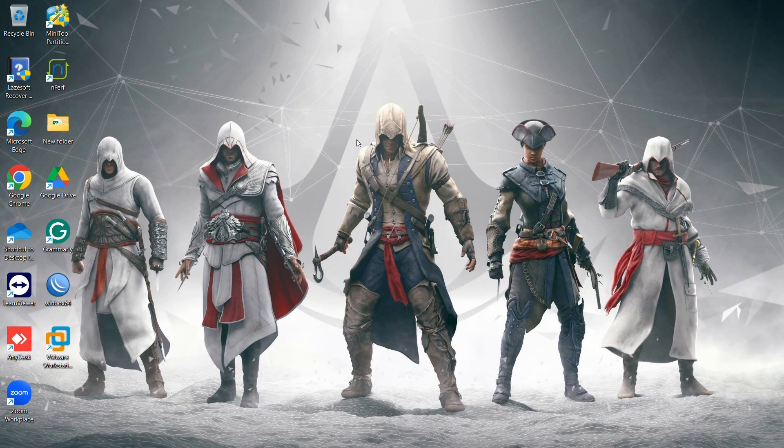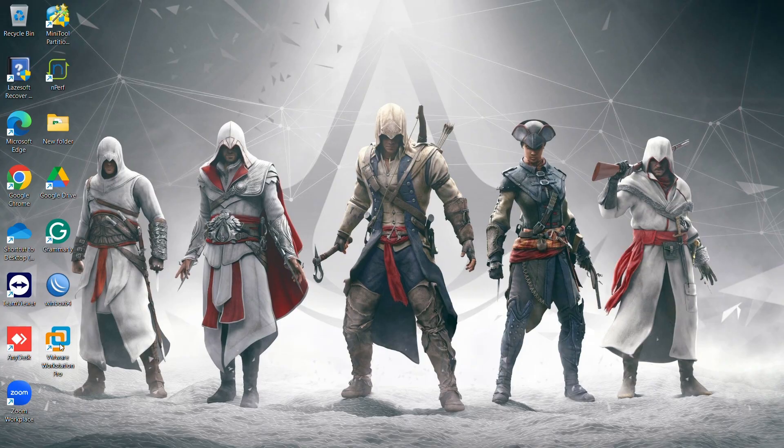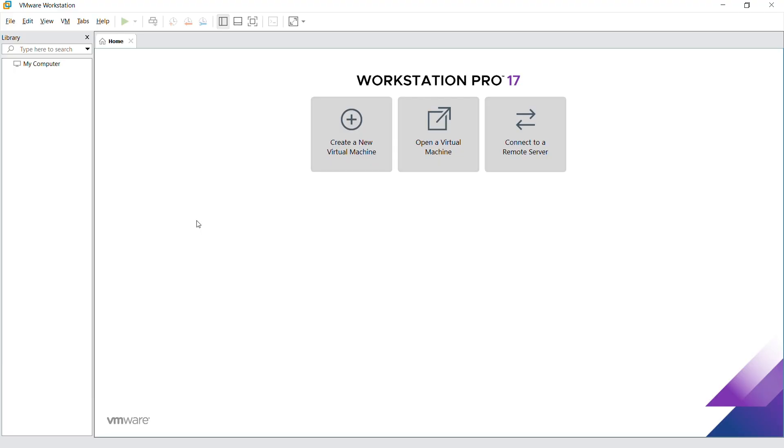Hello guys, welcome back to my YouTube channel Support Desk TV. Today I'm going to show you how to create a Windows 11 virtual machine on your physical machine. For this, we're going to use the VMware Workstation tool. You need to have the VMware Workstation tool installed and running on your physical machine.